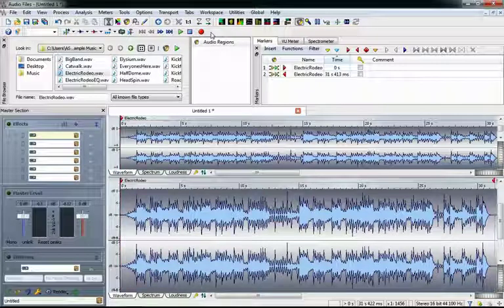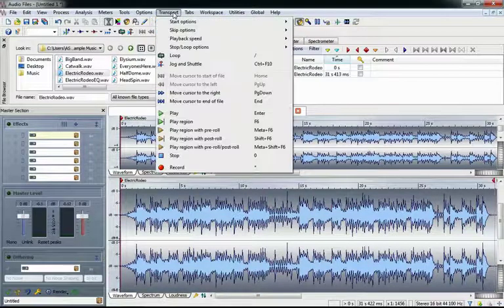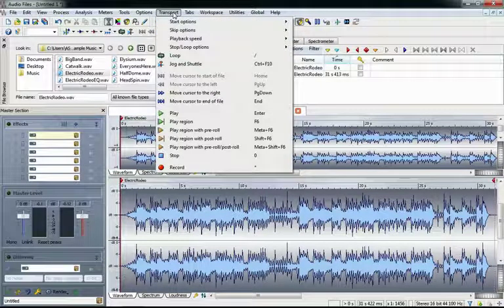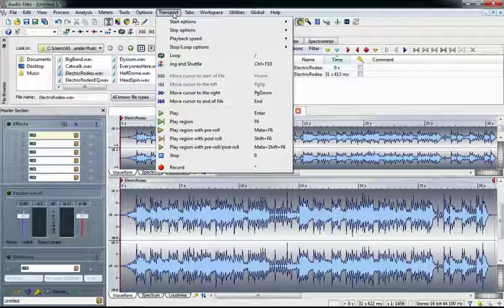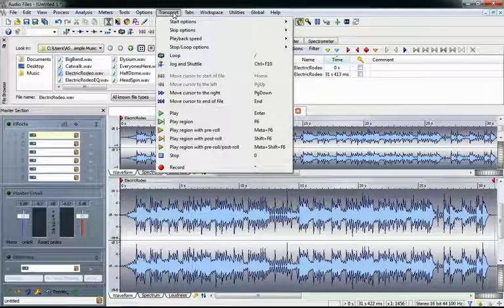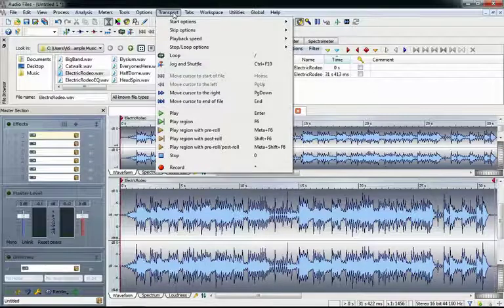There's also an entire menu dedicated to the transport up here. It's just mirroring all the buttons here, but it's nice because we can see full descriptions of each button and even check out some handy key commands.